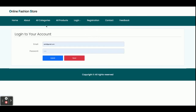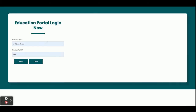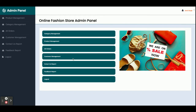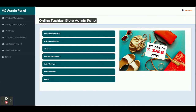Now I'm going to log in as an admin. The user ID is 'admin' and the password is 'test'. Once logged in, you can see the Online Fashion Store admin panel.